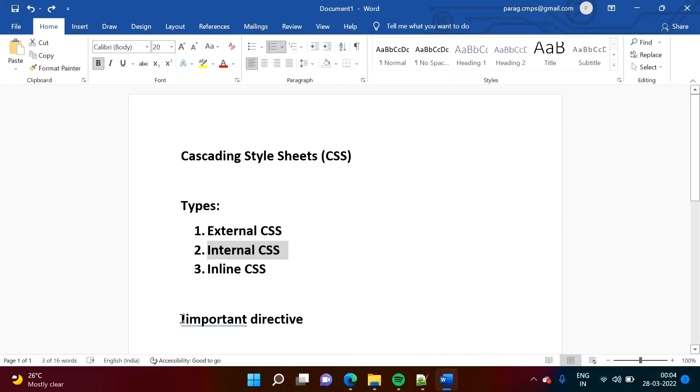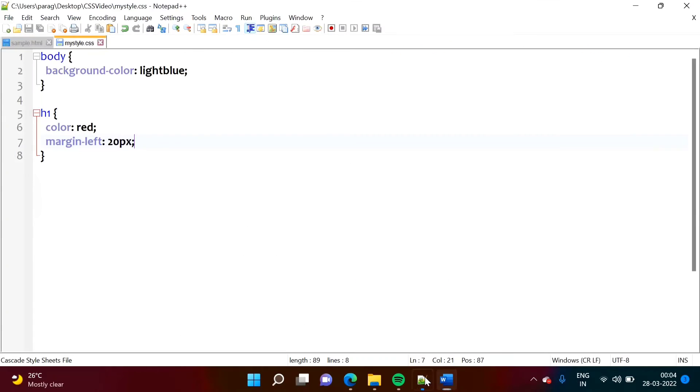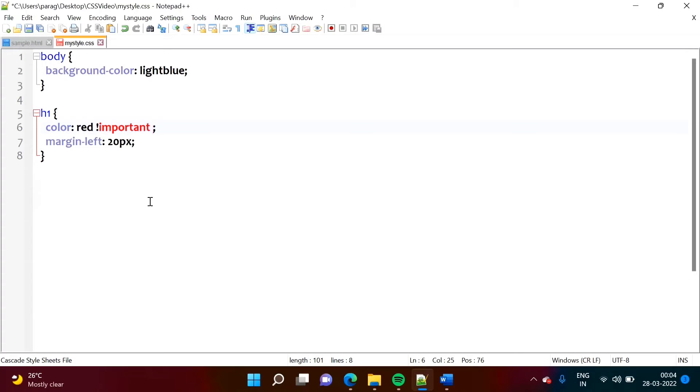Now, how to use this? So we will add it here. So see, I want this color should be red only. So here, I will mention that this is the important. So this attribute should get added there. Now, I am saving it.